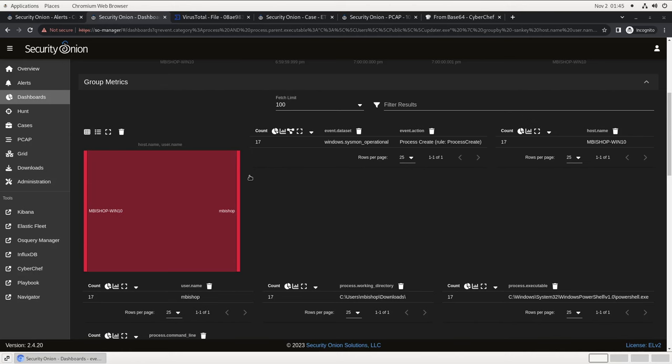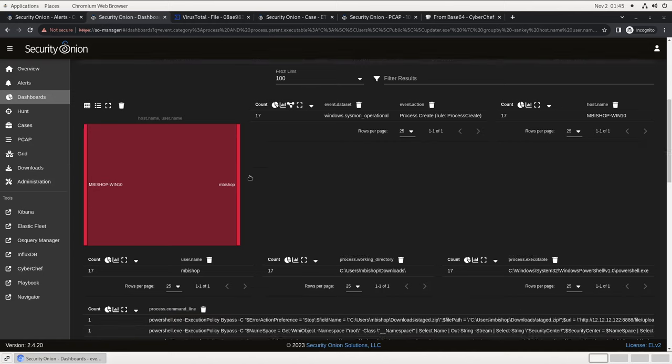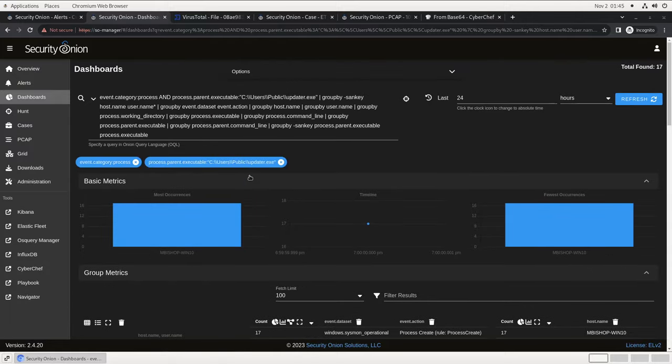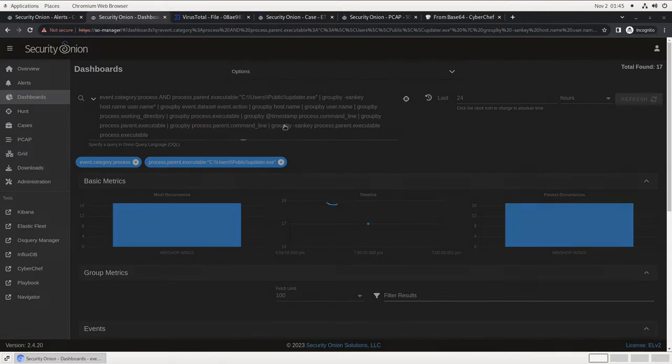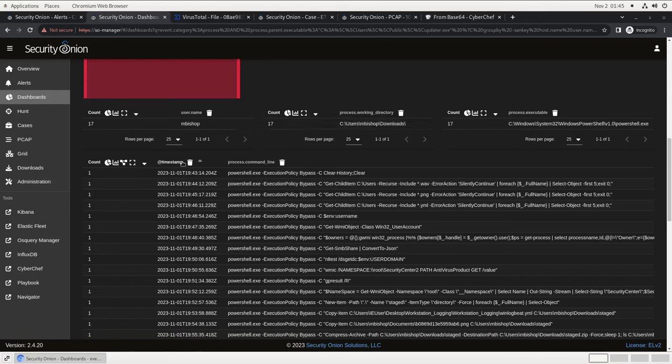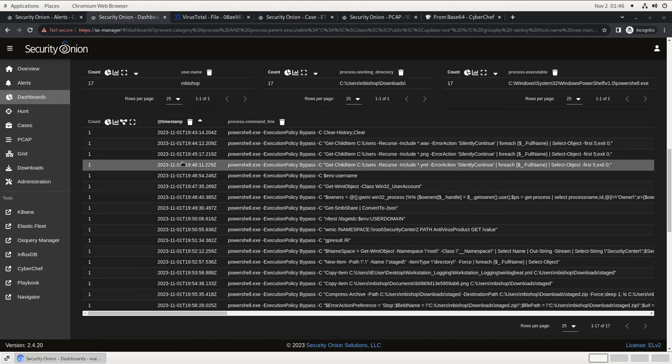Fortunately, since we've instrumented our endpoint to capture and forward sysmon and PowerShell logs, we should have everything we need. Scrolling down, you'll see that process.commandline actually lists all of the PowerShell commands that were executed by updater.exe. If we want to see them in order, we can actually add a timestamp column to this graph and sort them that way. It looks like this PowerShell recursed through c slash users directory hunting for png, yaml, and wav files, did some other reconnaissance, copied those files into c slash users slash mbishop slash download slash staged, compressed that folder into a zip file, uploaded it, and then deleted the zip file.